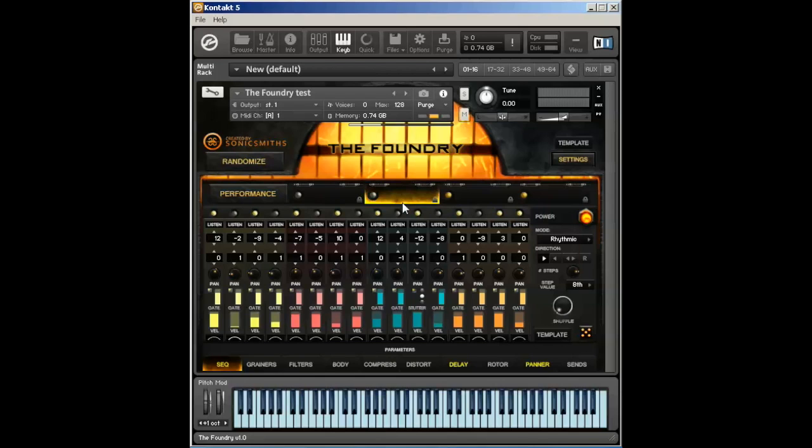Our step sequencer has three main modes: melodic, arpeggio, and rhythmic. The melodic mode is used for the traditional step sequencer approach, such as creating minimalistic phrases and other time interval-based music programming. This mode is used both monophonically and polyphonically. The arpeggio mode plays back monophonically based upon the chords that you play.